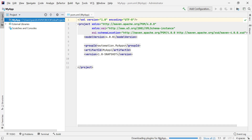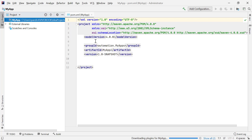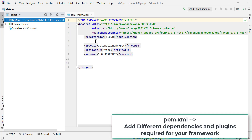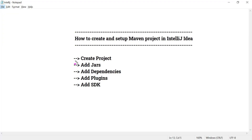It is downloading some plugins for the project. Here you can find the group ID, artifact ID, and version that you entered while creating the Maven project in the pom.xml file. This pom.xml file is the heart of the Maven project where you can include dependencies and different plugins required to build the Maven project.